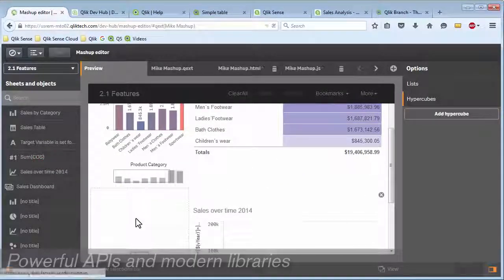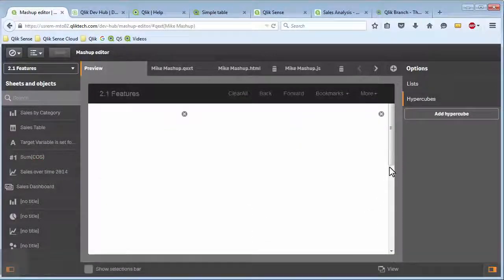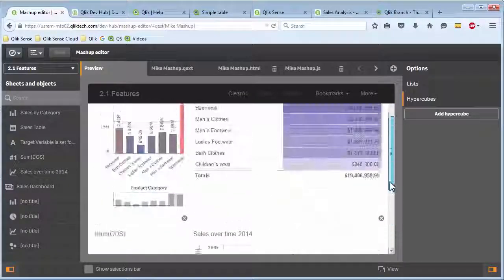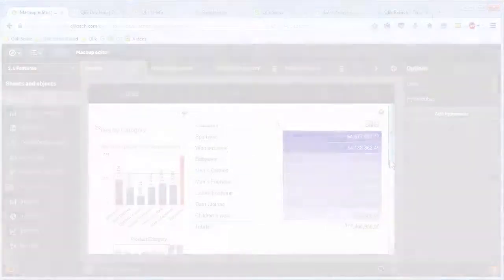Modern chart libraries and developer tools, allowing you to easily extend the value of Qlik to any application.